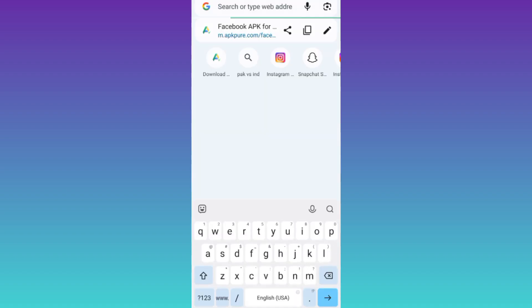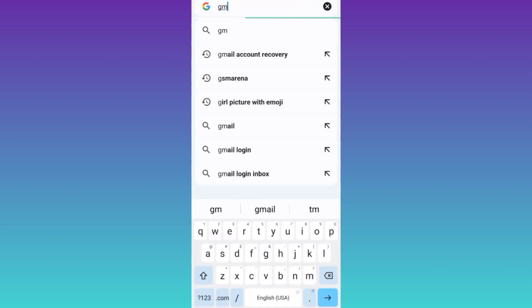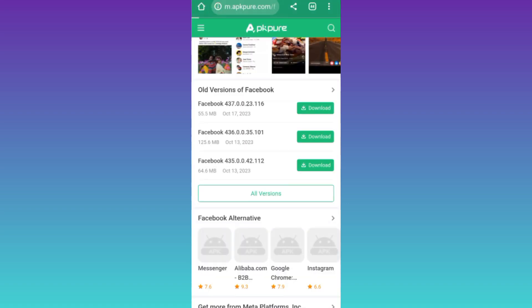Click on the search icon and in the search bar, you need to type Gmail account recovery. Click on search.